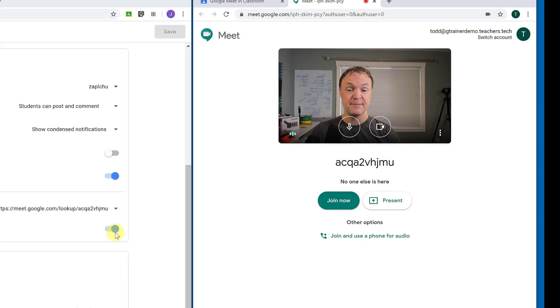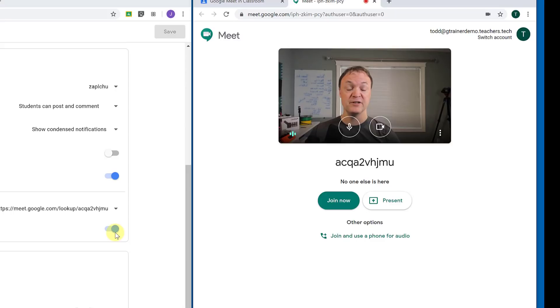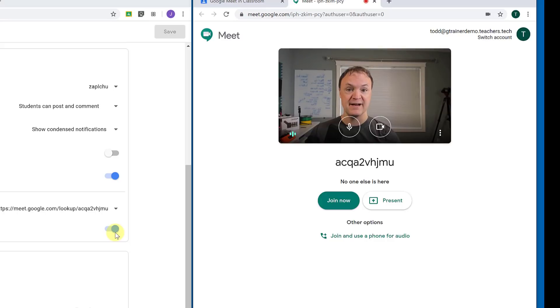And just for another tip, make sure that everybody leaves the meeting. When you're done, make sure you're the last one there. So those are just some tips helping you manage your meeting.